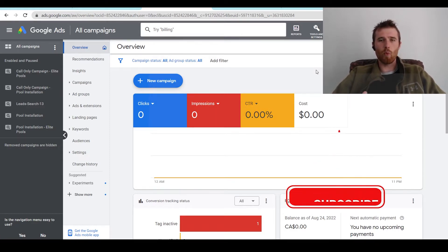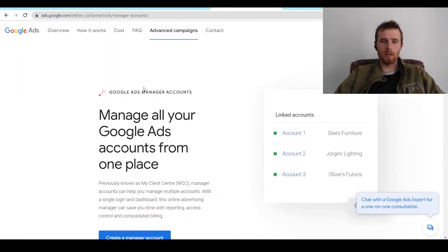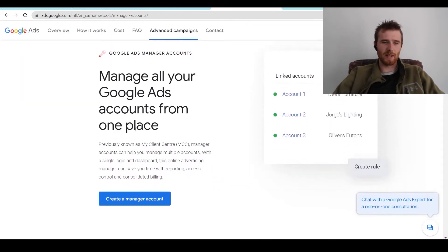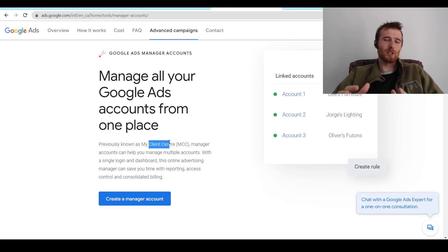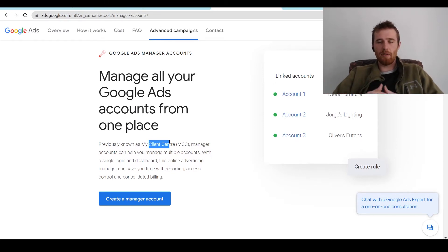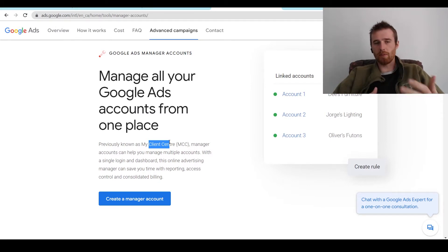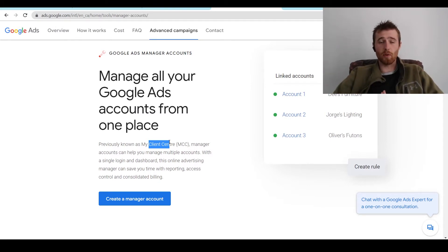So to start off, what is an MCC account? An MCC account is also known as My Client Center here. And it essentially allows you to manage multiple accounts, and doing so is really easy. If you're an agency or a business owner and you have multiple companies that you have to manage different Google Ads accounts for,